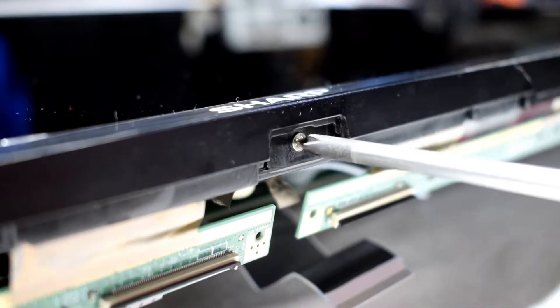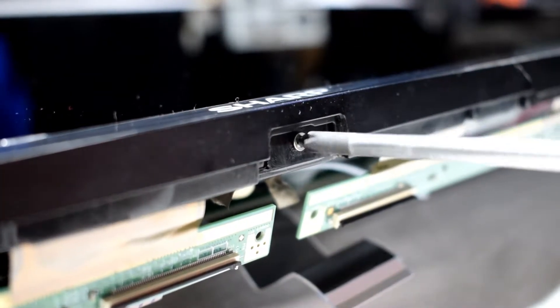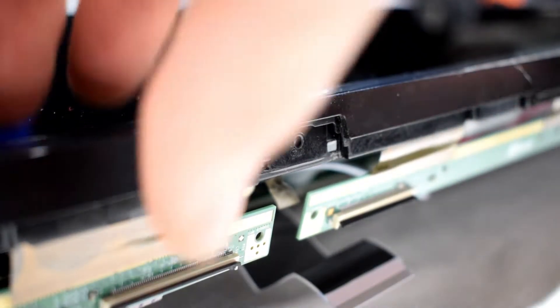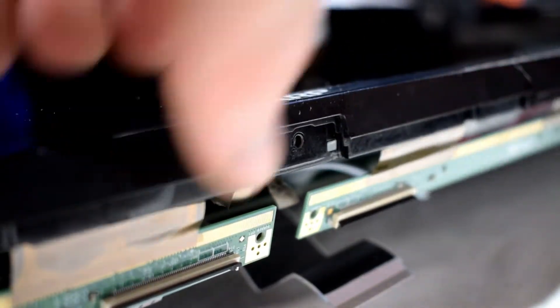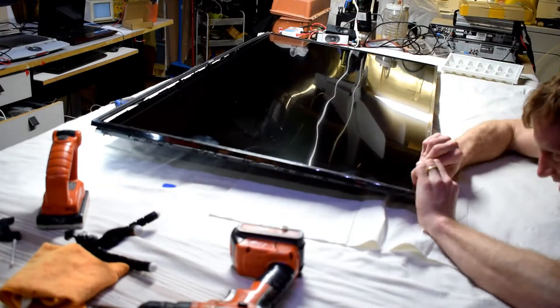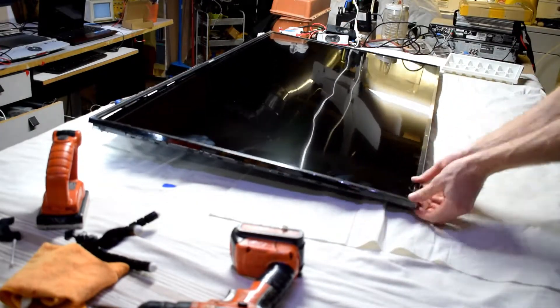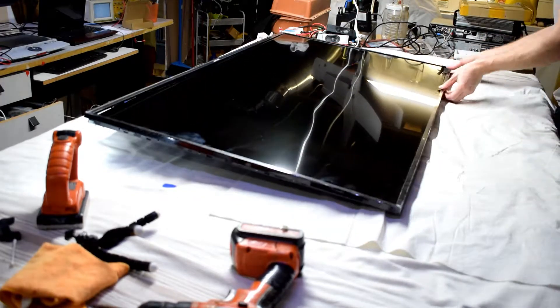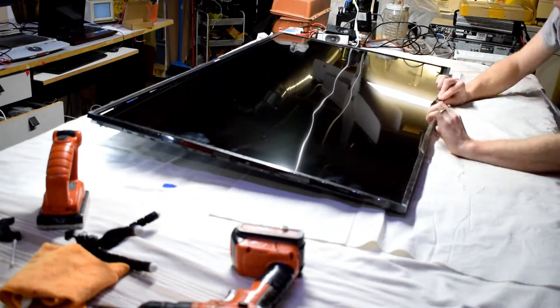With the TV flipped over remove the front screws there's about six and then go around the outside there's little clips that you just pull up with your fingers and going around the outside remove the little plastic bezel that goes around the screen.